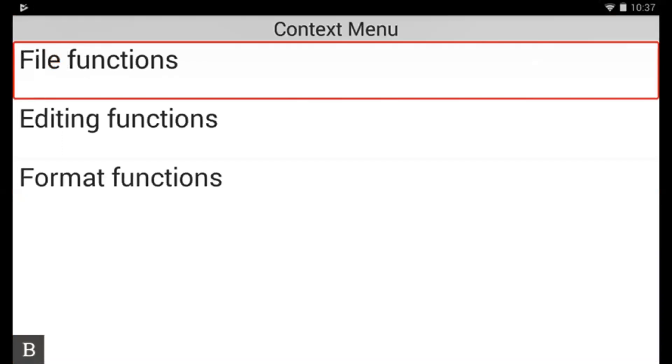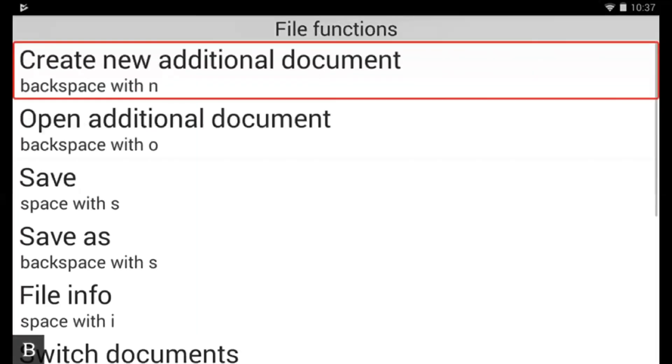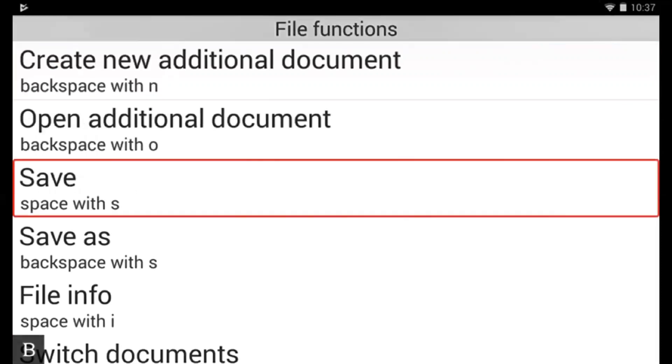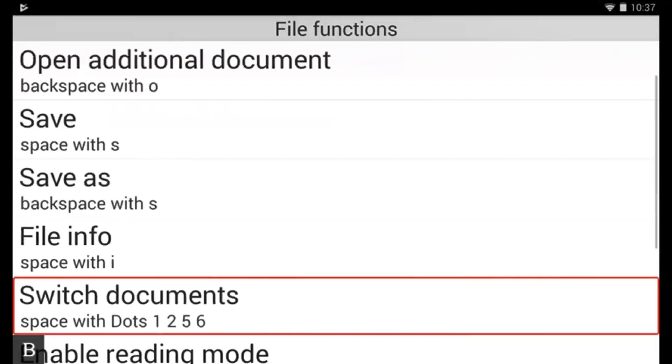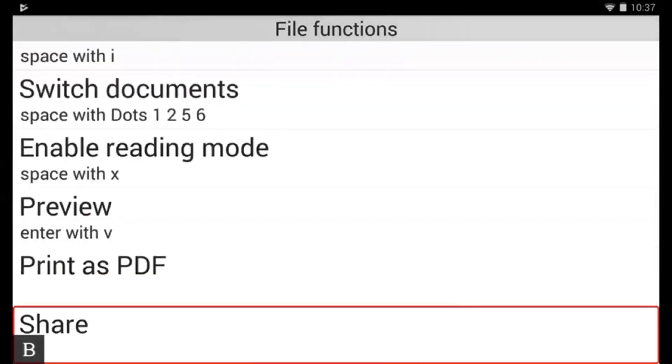Context menu, file functions. You then get your three categories. I can tell you that the category of share is under file functions. I'm going to press enter. File functions, create new, additional document, backspace within. At this point you could then either use your thumb keys to pan through your available options, or if you want to jump straight to the word share, then we can simply use the first letter navigation. So I'm going to press the letter S. Save, space with S. And again, save as, backspace with S. And again, switch documents, space with dots one two five six. And again, share. And there it is, share. So now I'm going to press enter.